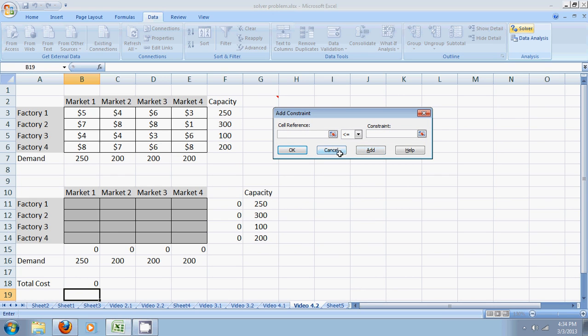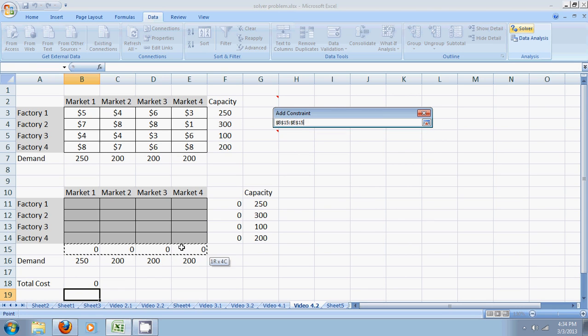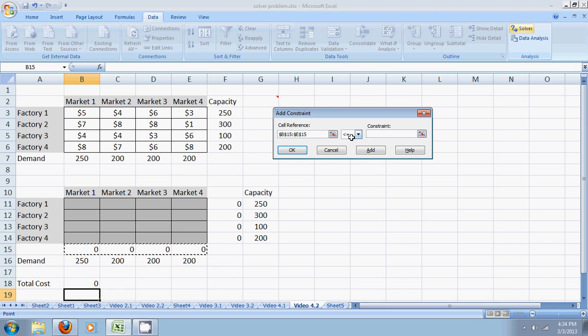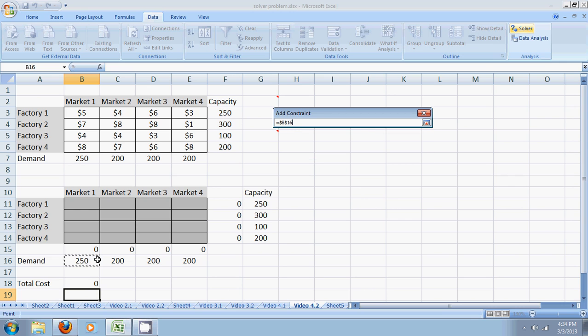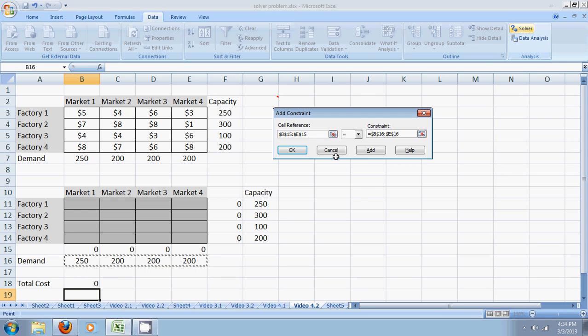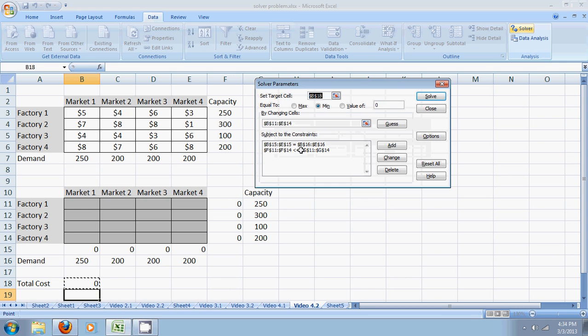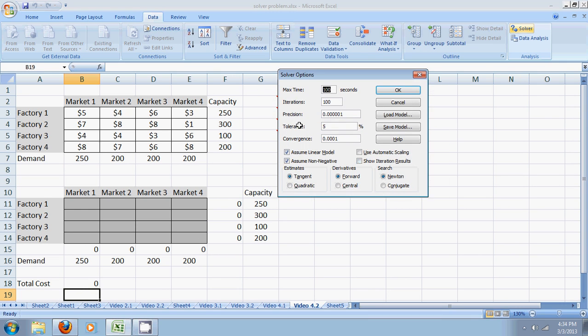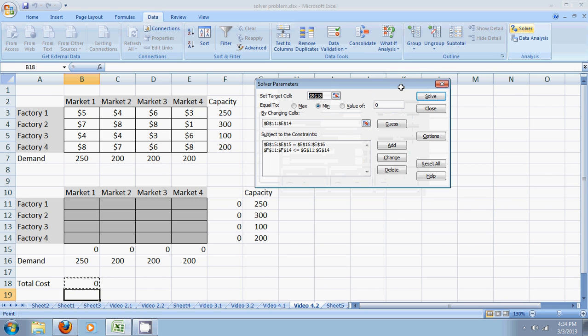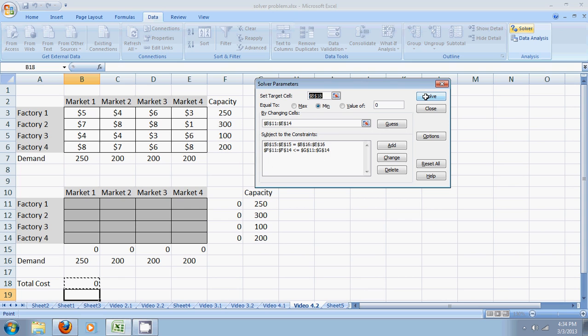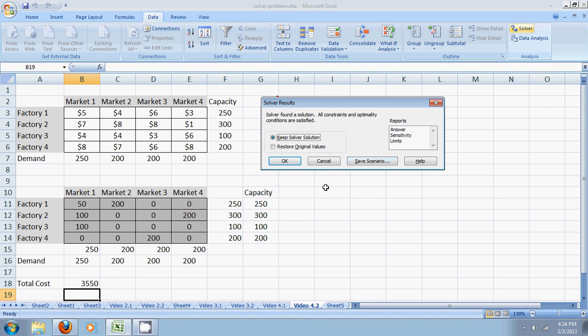Add. I say the total material reaching the markets must be equal to the demand. Alright. We then go to options for linear model and assume non-negativity. Okay. And simply, we ask Excel to help us solve this.